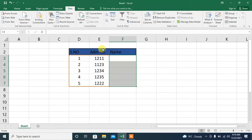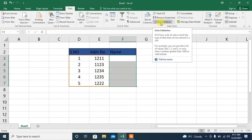Then, I will tap Data. After that, you will tap Data Validation.